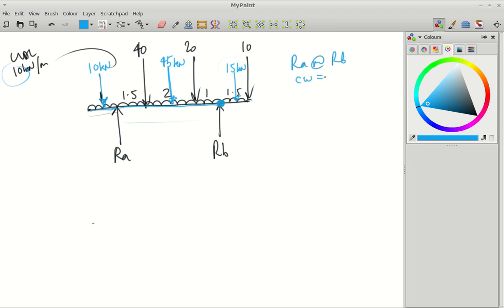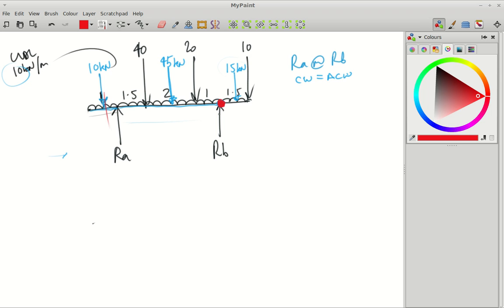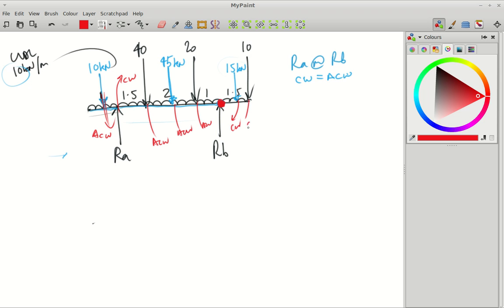Let's work out clockwise equals anticlockwise when we're balancing our moments. We'll start from the left of the beam and go across. That 10 would push down — it would be going anticlockwise if it were allowed to spin. RA would push up — that would be clockwise. The 40 and 45 UDL would be anticlockwise, and the 15 and 10 on the right would be clockwise. So for the first clockwise one, we've got RA times its distance to the pivot — that's 4.5 metres (1.5 + 2 + 1) — so RA × 4.5.